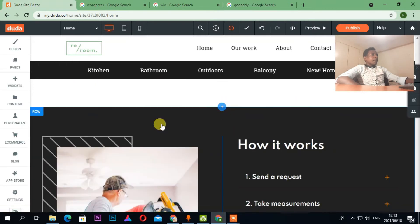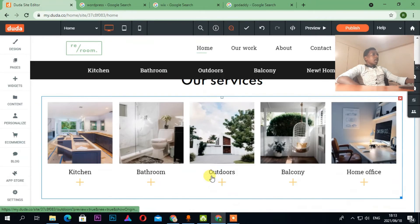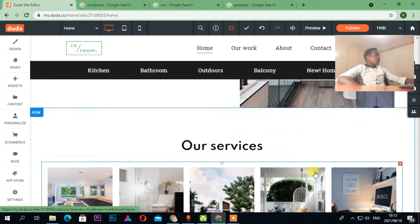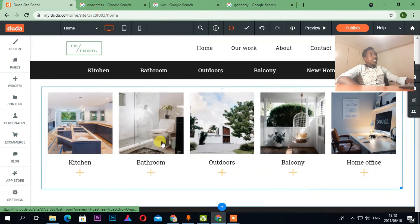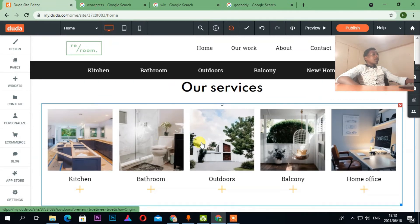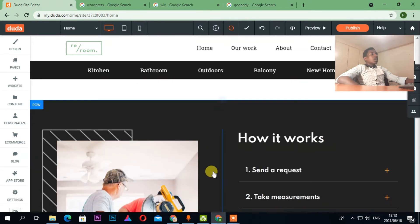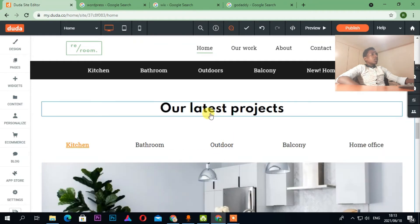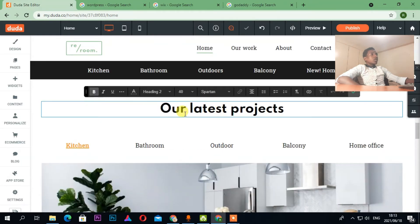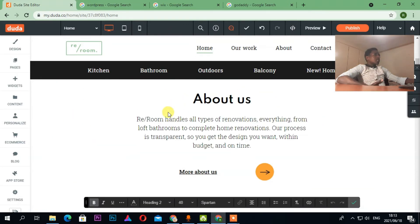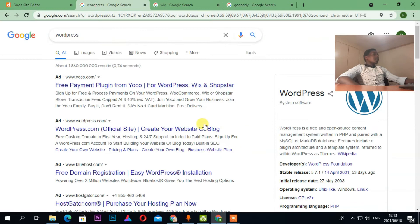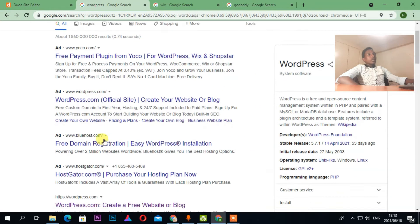I've been doing this for five years now, so I know the game — I know how to design websites inside and out. You can change whatever you want. So that's Duda; now let's go to WordPress.